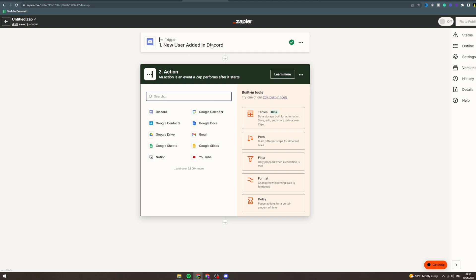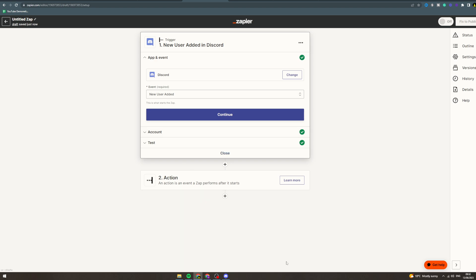Now likewise, if you wanted to scrape from LinkedIn, you want to scrape from somewhere, you can put the app and event in here and it will show you all the different things you can do and you can just fiddle around with it and make it work to your liking.